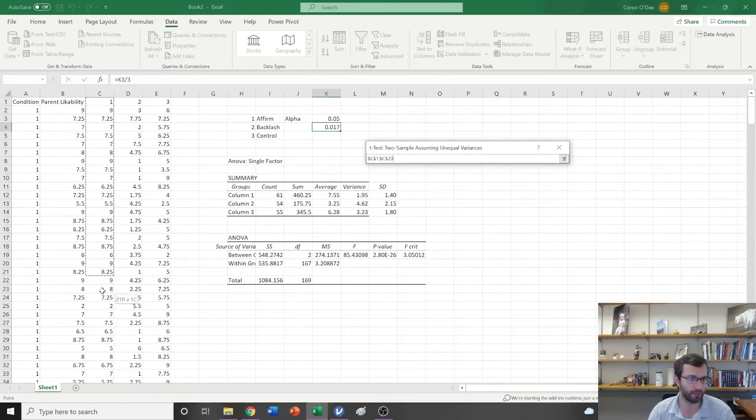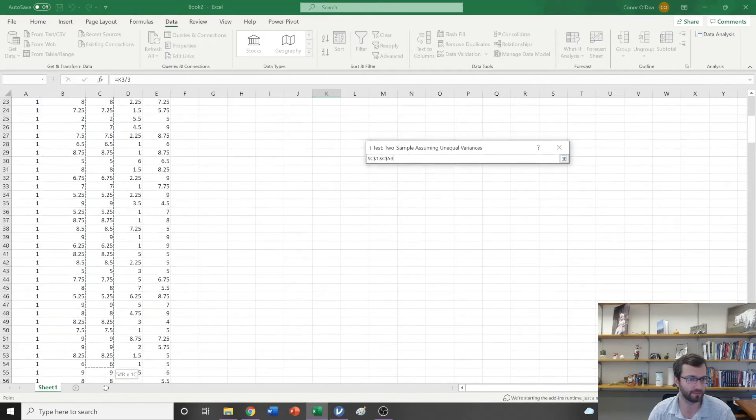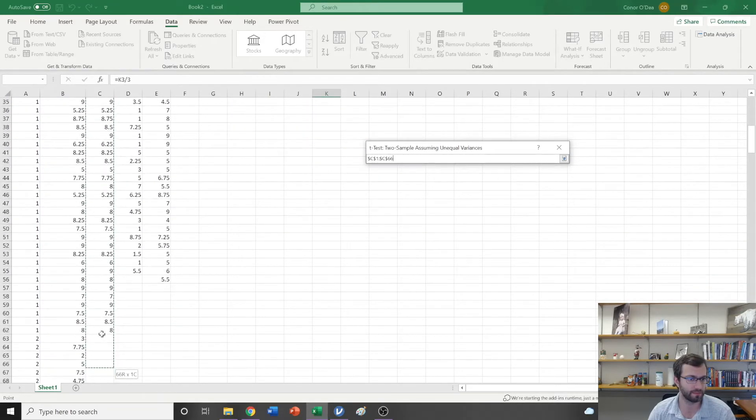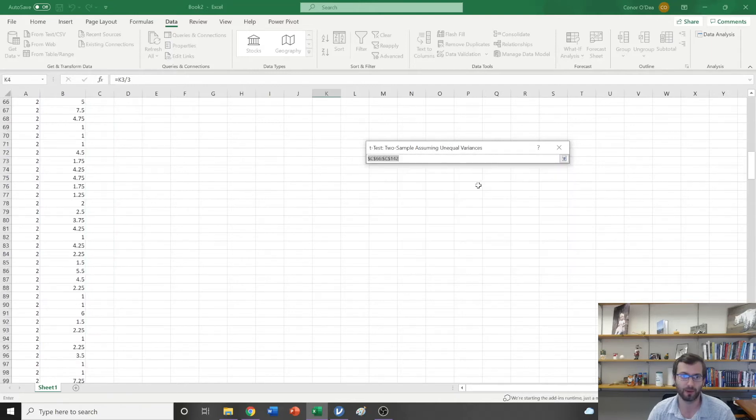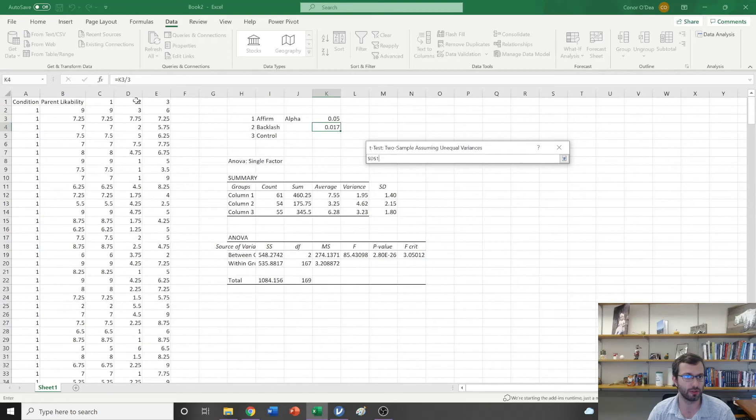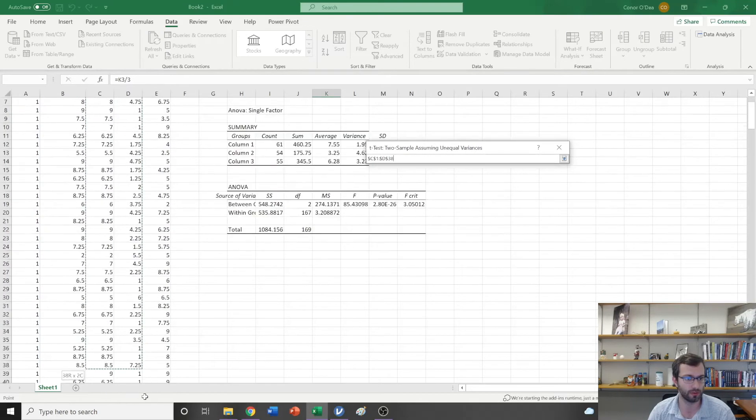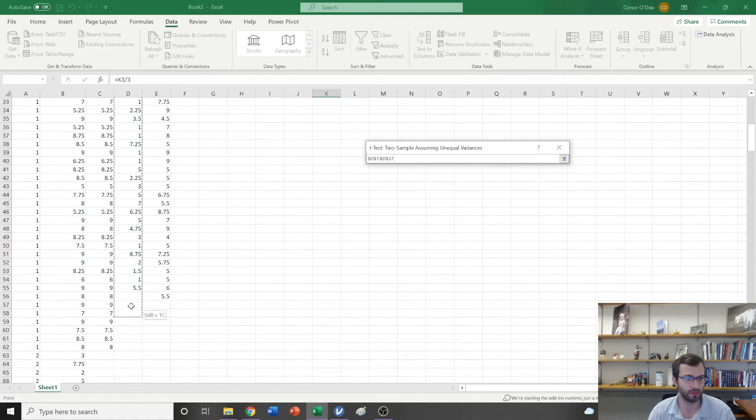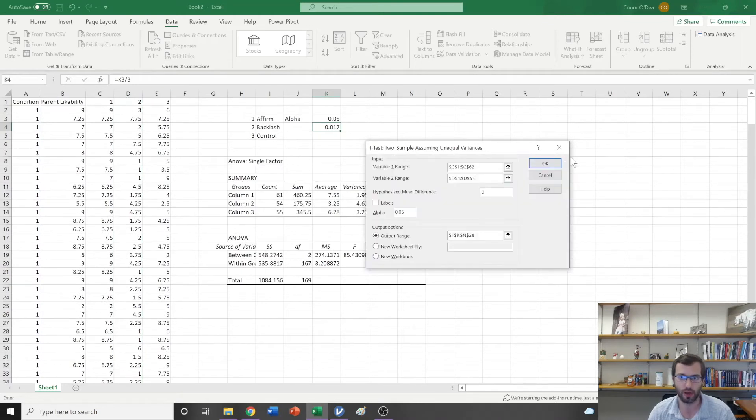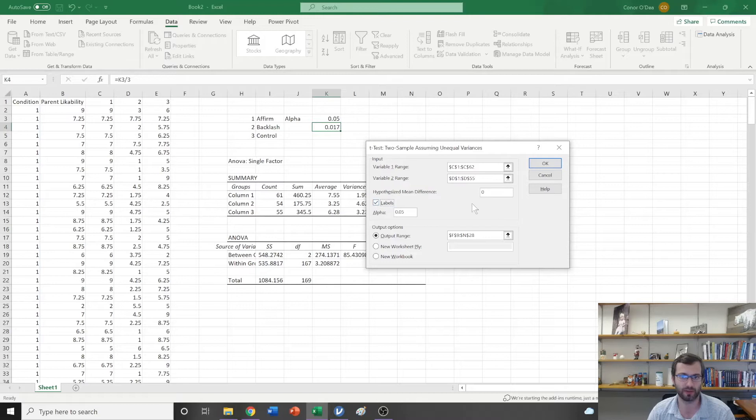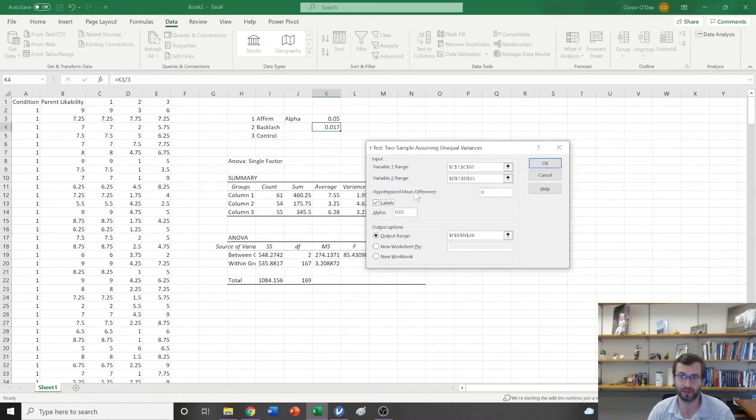I'm going to go ahead and grab variable 1, which corresponds to condition 1, so I'm going to grab all those data. Now I'm going to grab condition 2, and you'll notice here I actually grabbed my label for condition 2, and that means that I need to check this box that says labels.